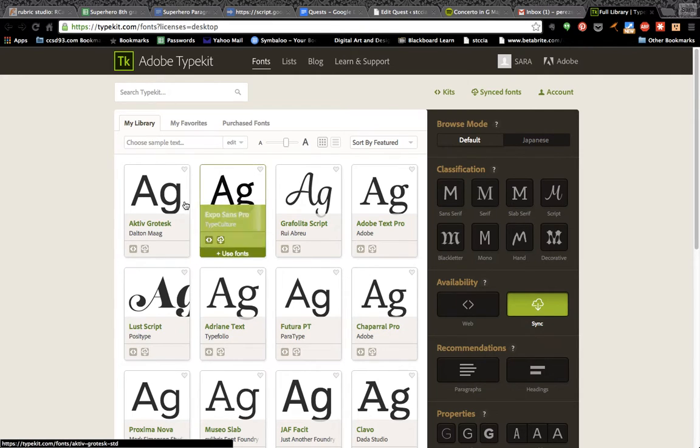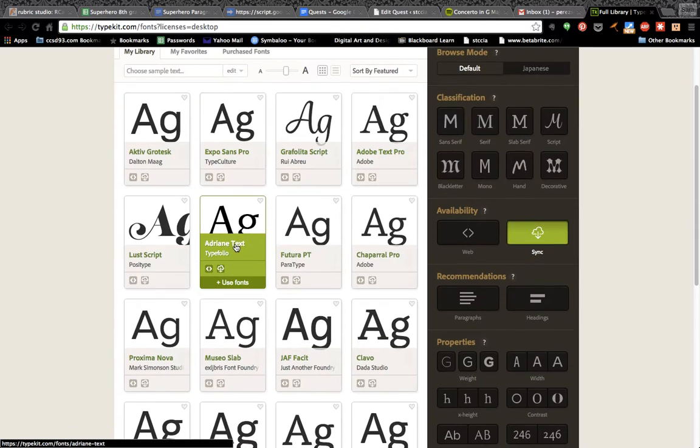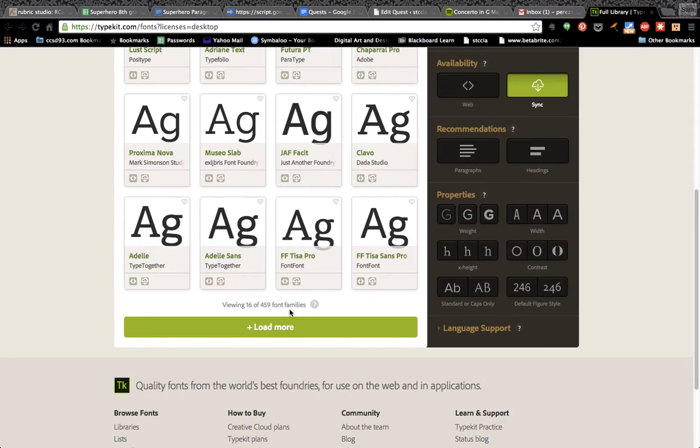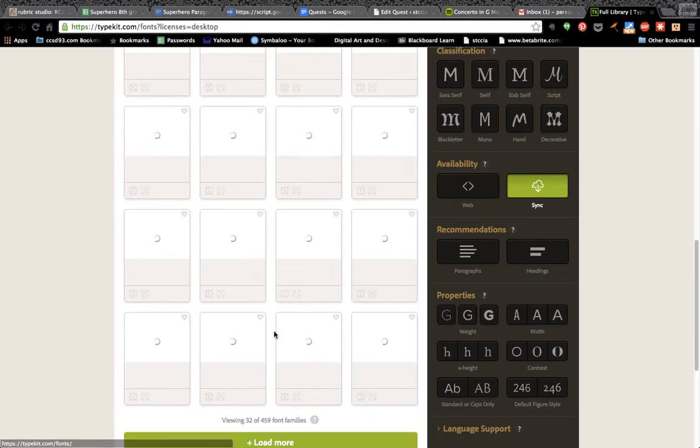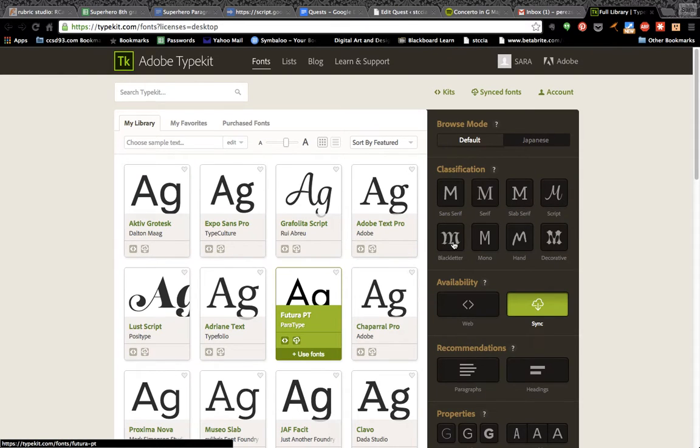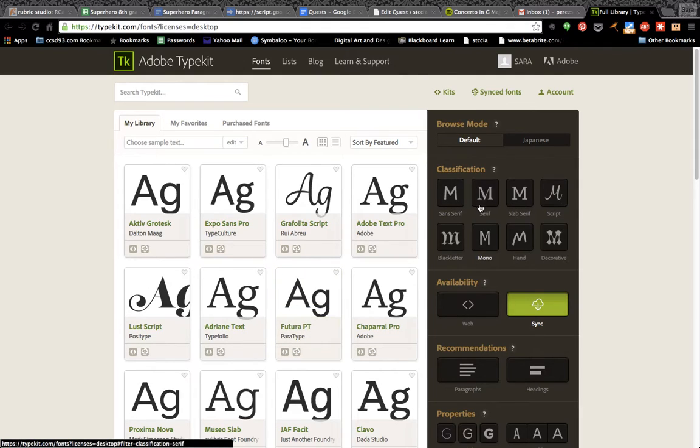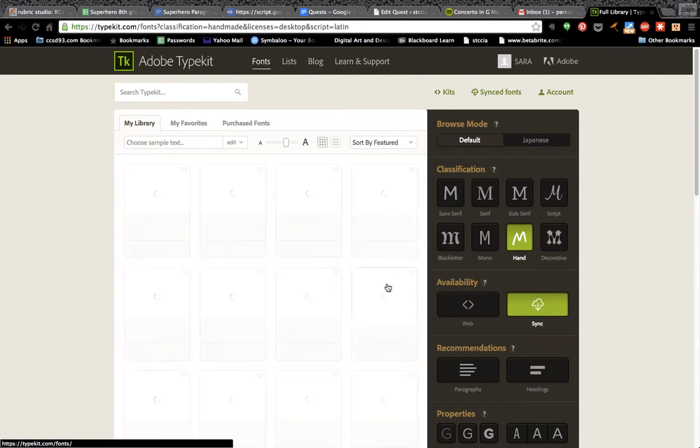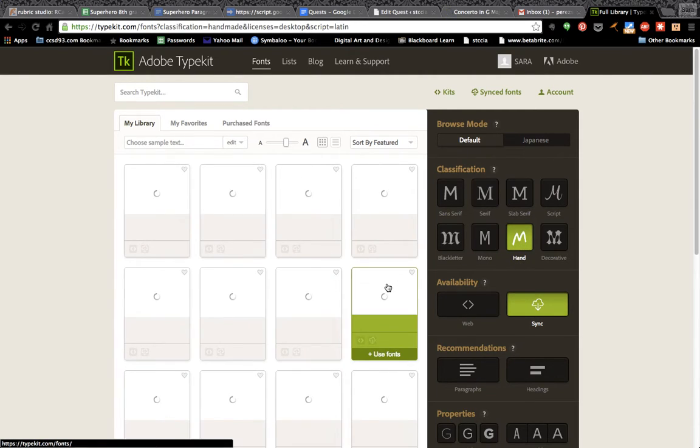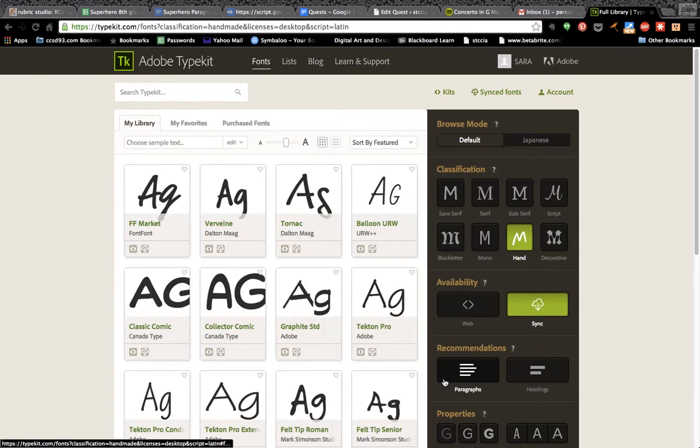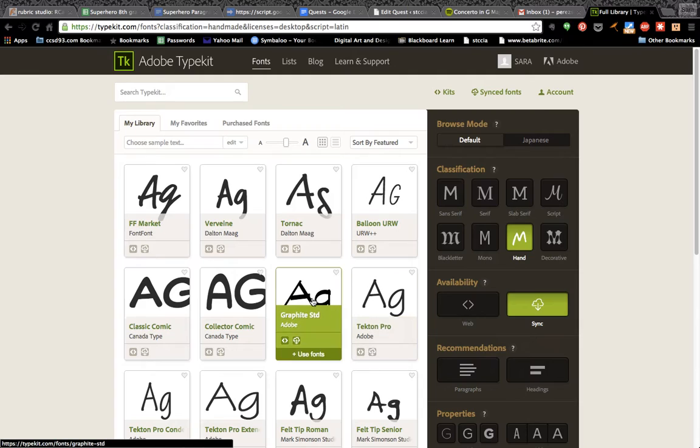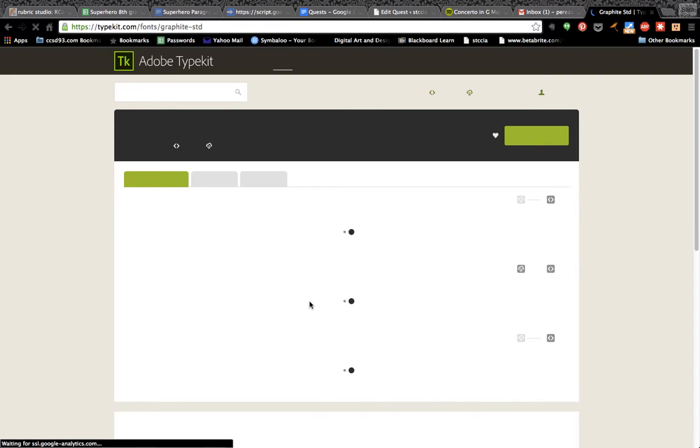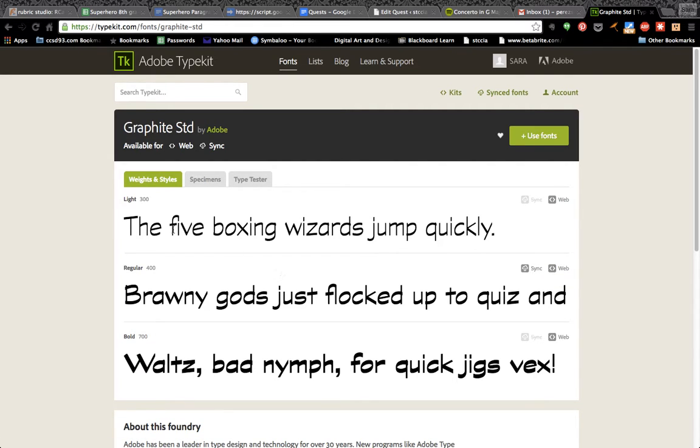It says viewing 16 of 459 font families. So that's how many fonts we have available to us. You can click on load more and it's going to load the next 16. Or if you know you're looking for something, these are the filters over here. So if you know you're looking for something that looks like handwriting, you click this and then only the fonts that look like handwriting are going to come up. So I kind of like this one, Graphite Standard. So I'm going to click on this. So if you would like to download some fonts, you can pause it and do it now.